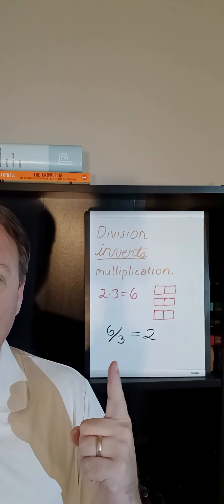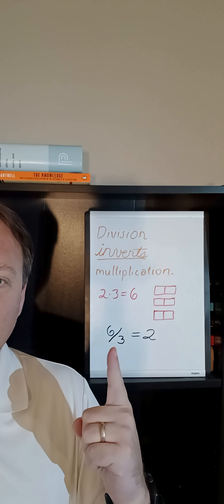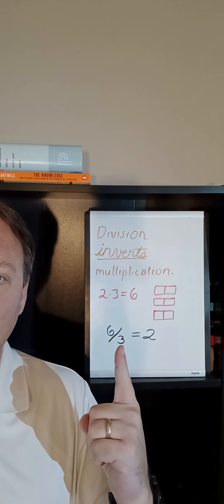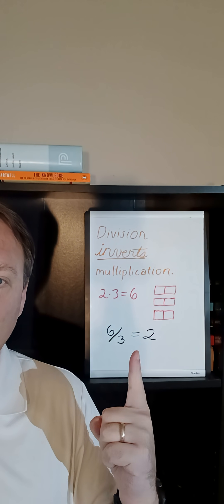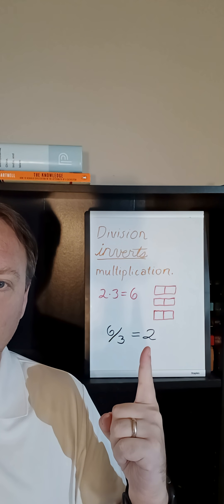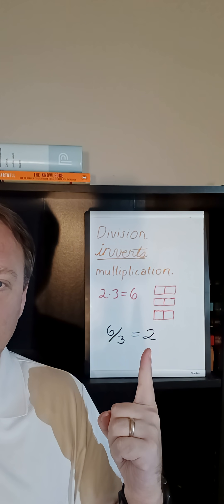Then to run this somewhat in reverse, if you started from six things, group them into three different groups, then each group will have size two.